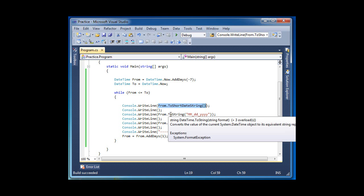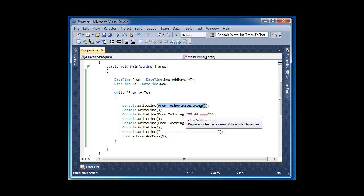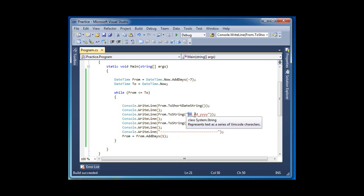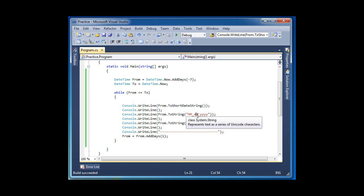As you can see, you can pass in a format. The way this one is working: the month, the day - it's very important to keep the lowercase 'd', or you get different results. And here I'm saying I want the four digits for the year.